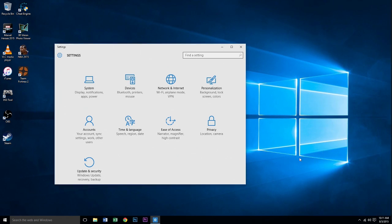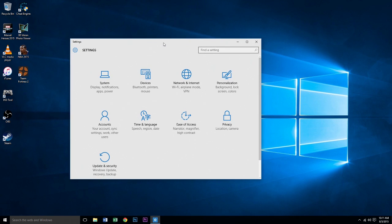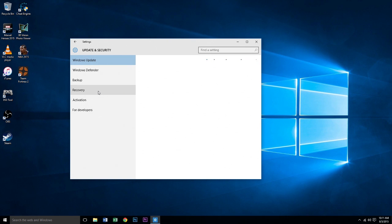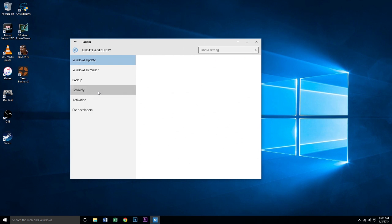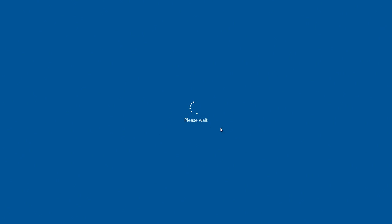After this, go to Update and Security, then go to Recovery. From there, we're going to Advanced Settings, which is Restart Now. Click Restart Now and let the computer do its thing. We're just going to wait for a couple of seconds.